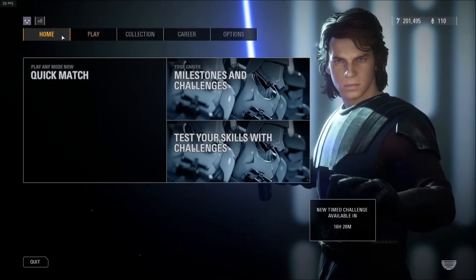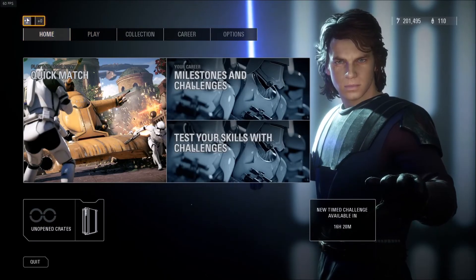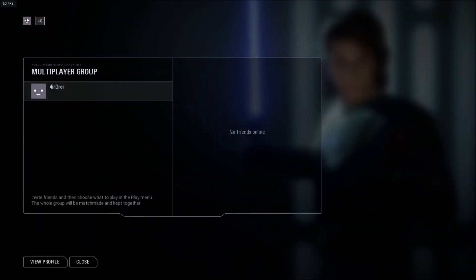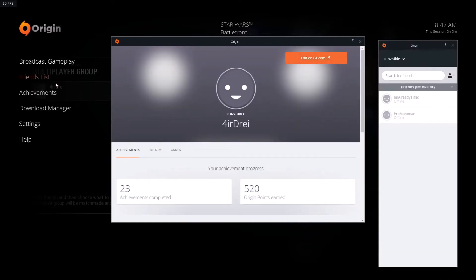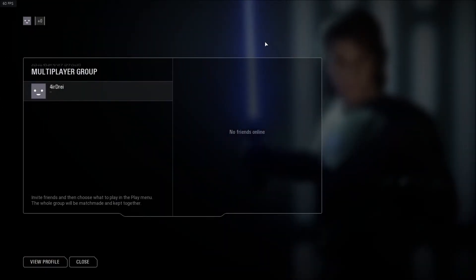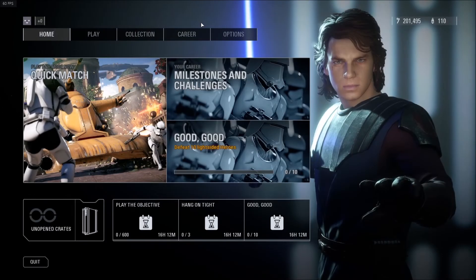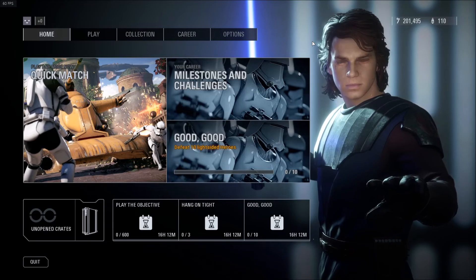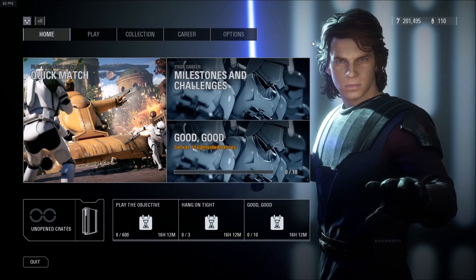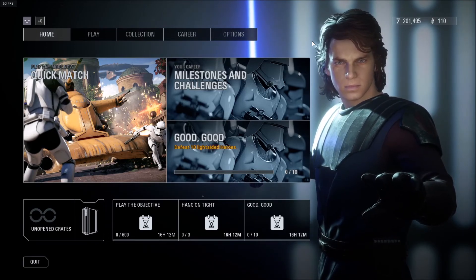And also on Origin, if I click view profile and go to friends list, I'm also invisible here too. So completely a ghost, and that's how you can set yourself to ghost mode in EA games.